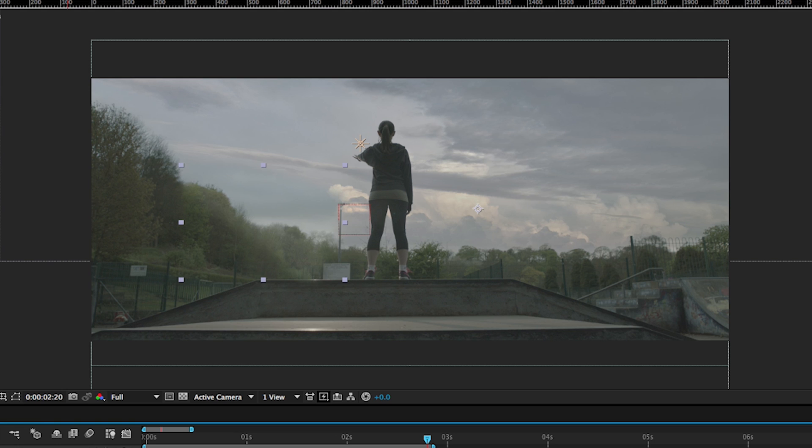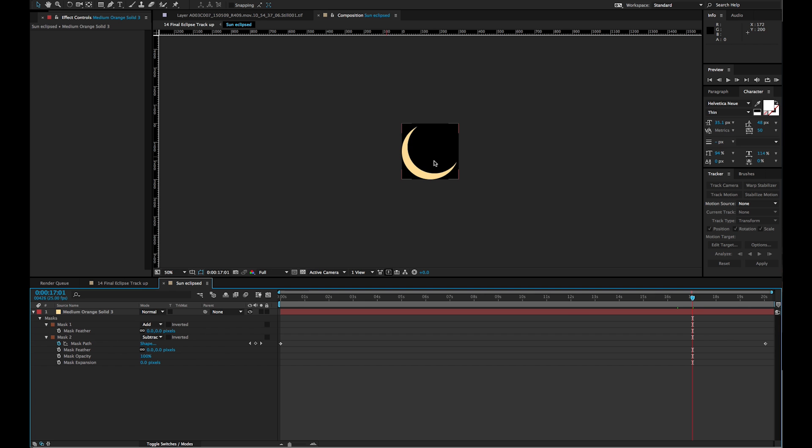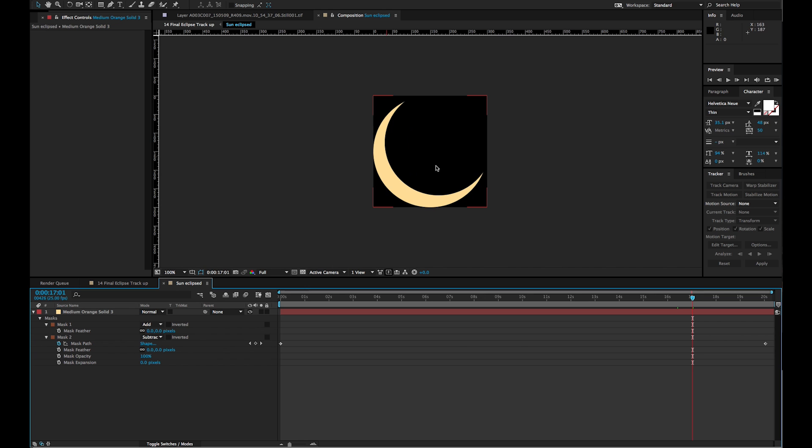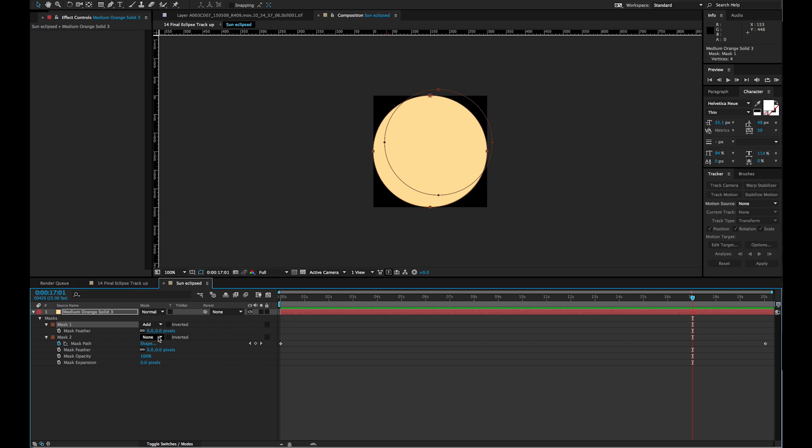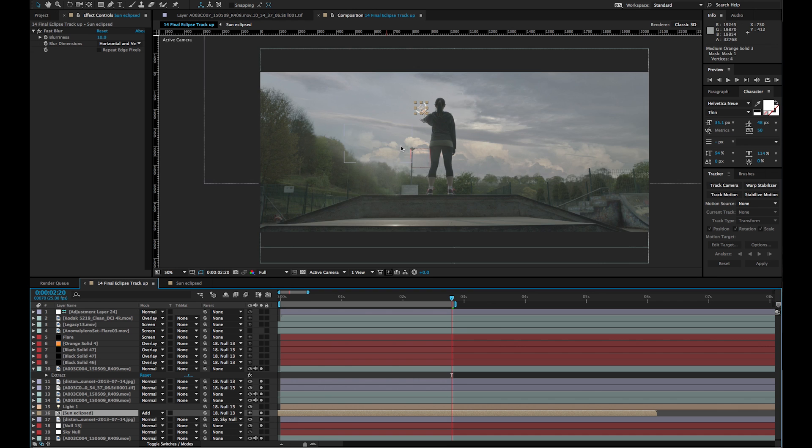Now we just needed our eclipse. Rather than wait 16 years for one to come round and be there at exactly the right time, I thought we'd make our own. So this is a very, very simple composition—it's just a solid with a circular mask, and then another circular mask subtracting away from that. Then we put that into the image.